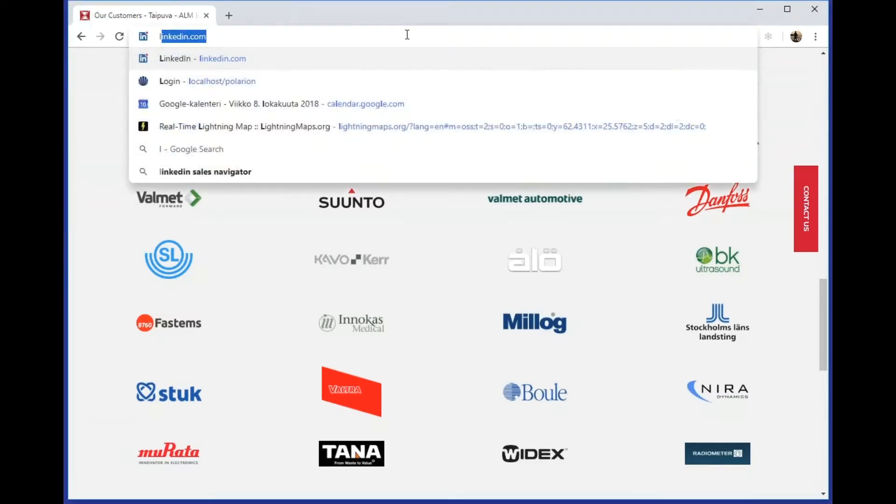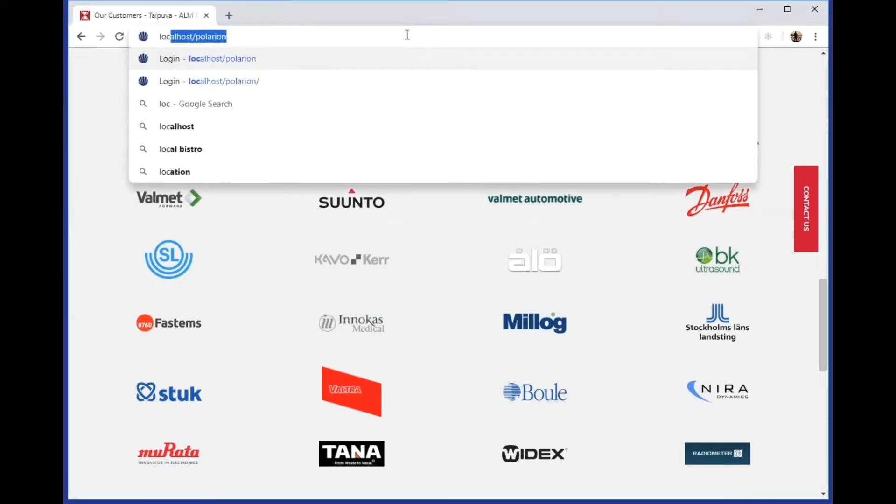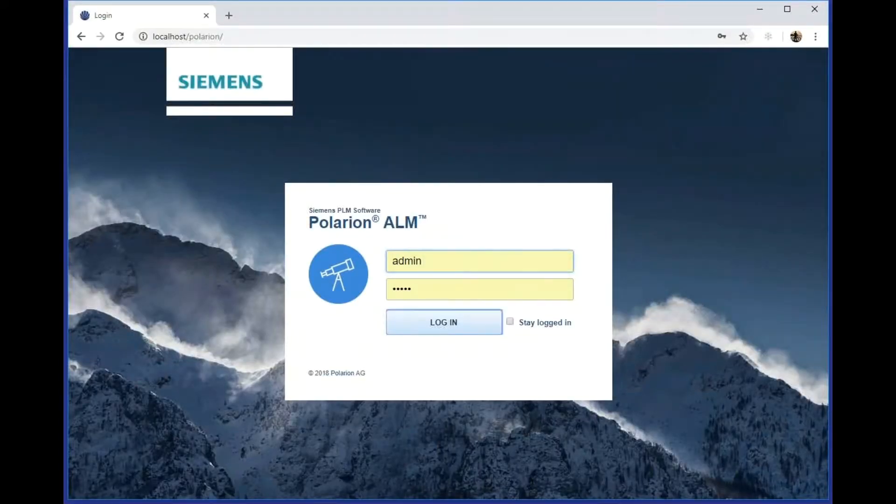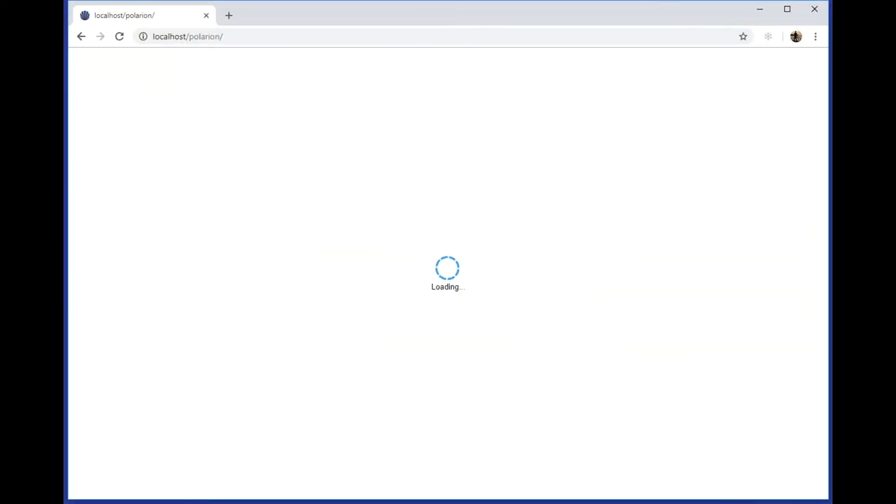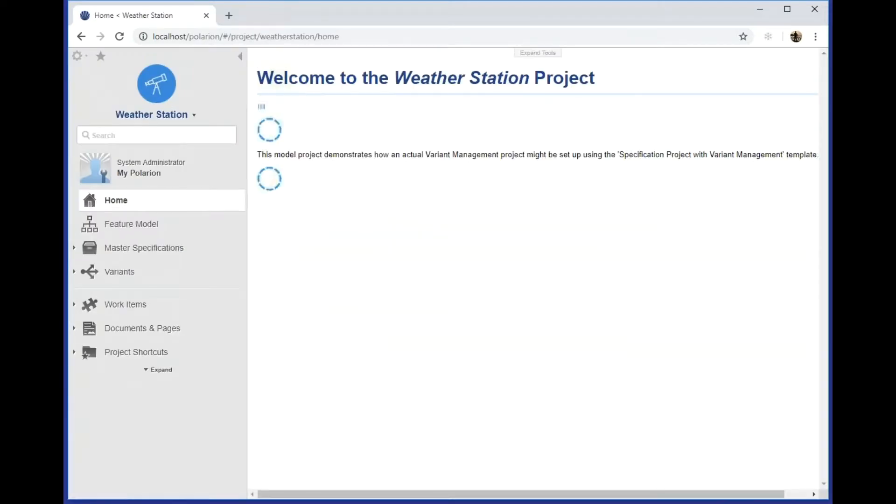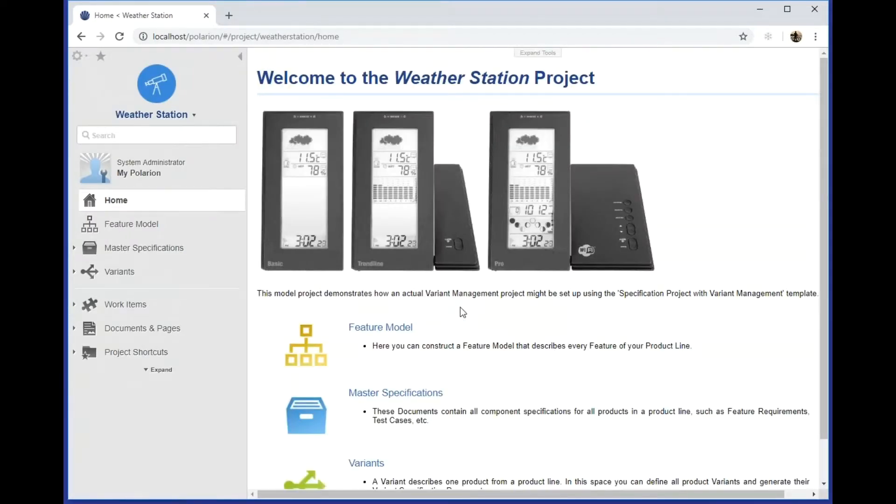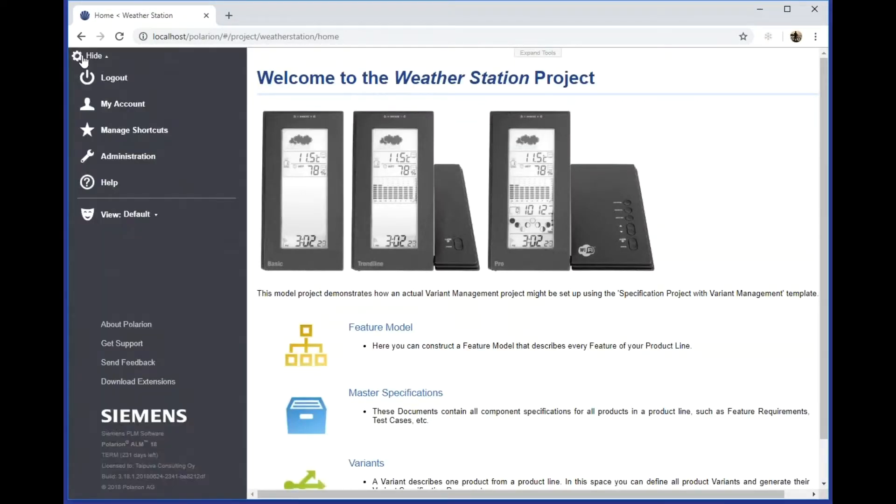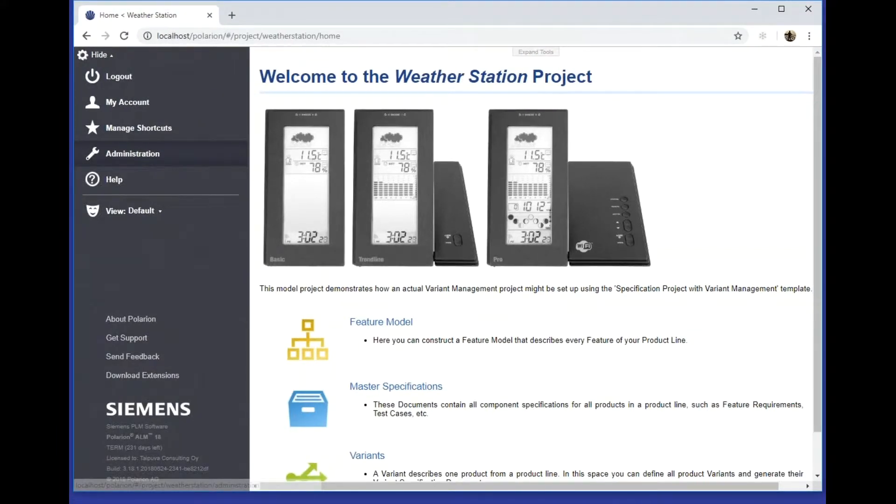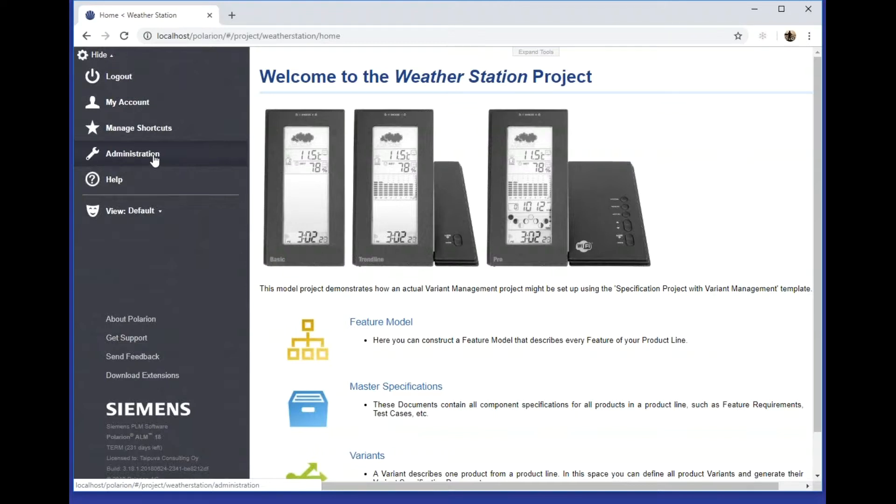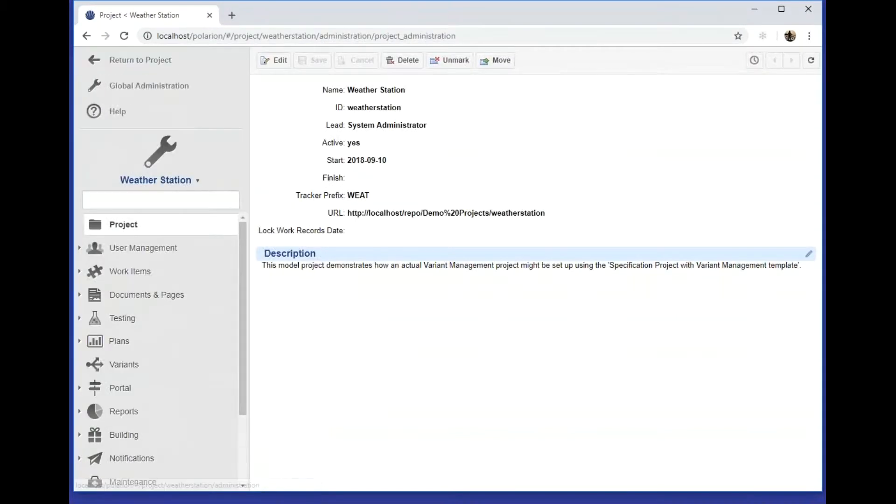First, log in to the Polarion system and choose the Administration topic. You need to be an administrator of the whole system in order to view this.